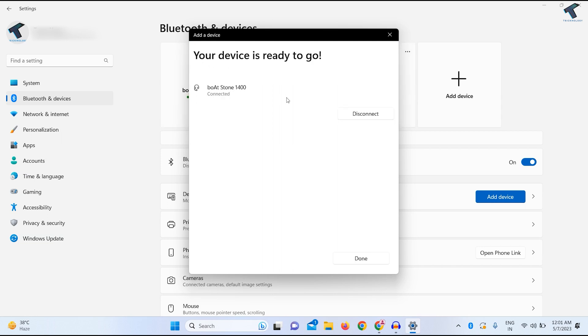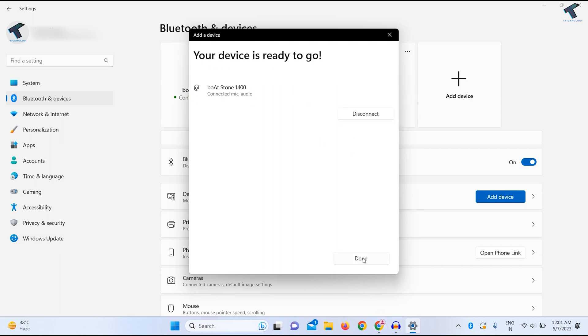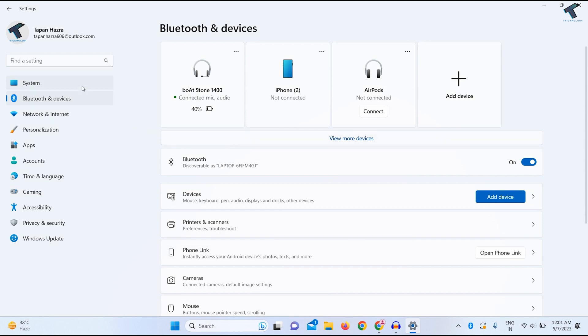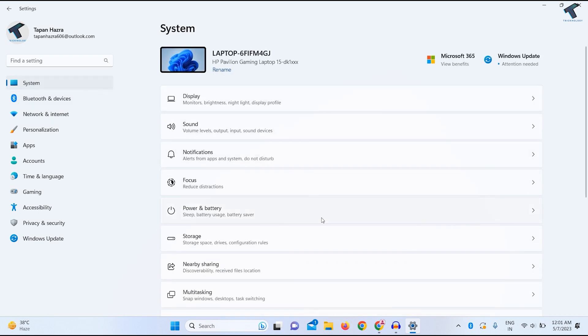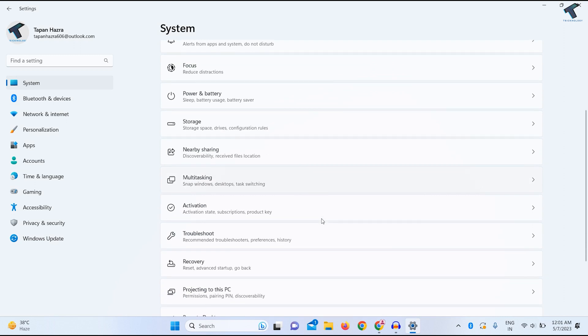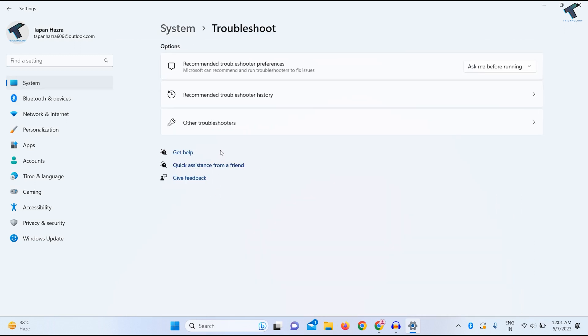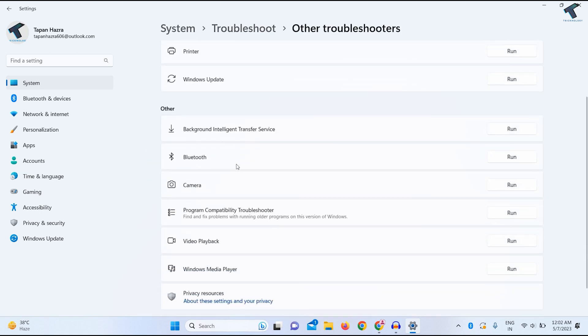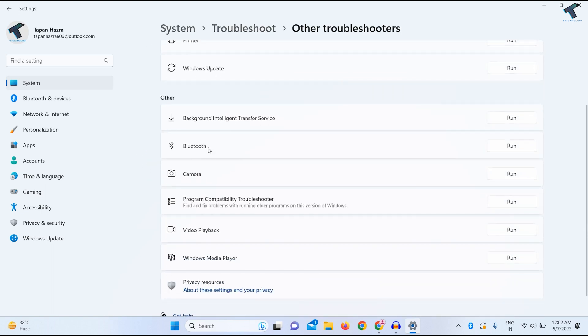You can also run the Bluetooth troubleshooter. Go to System, scroll down to Troubleshoot, click on it, then click Other troubleshooters. Find the Bluetooth option and click Run to automatically fix your problem.